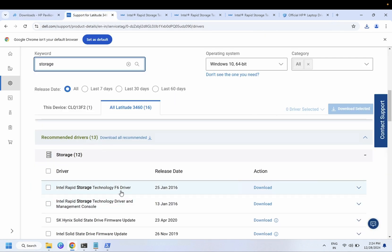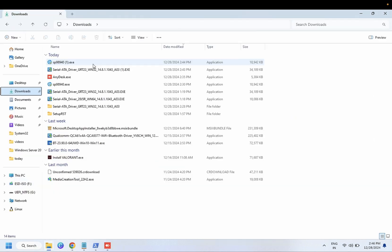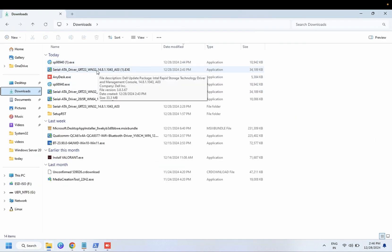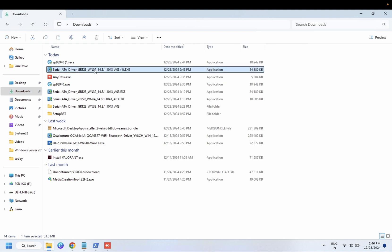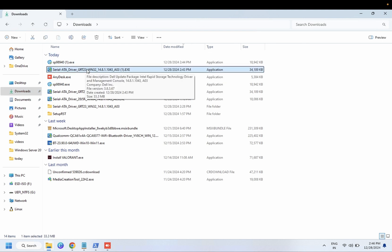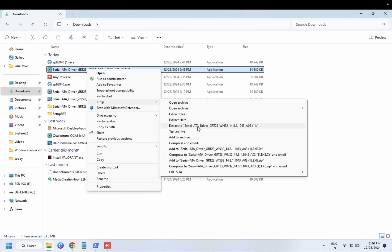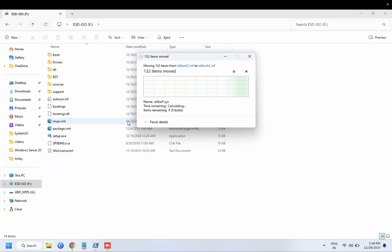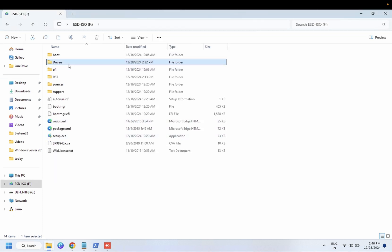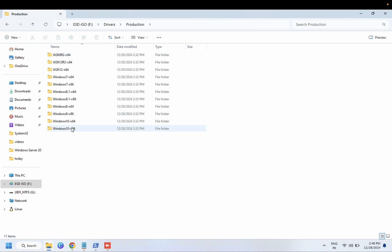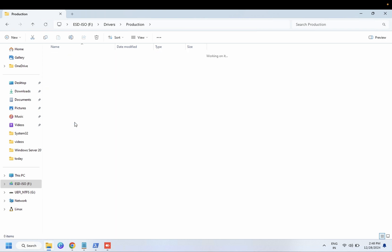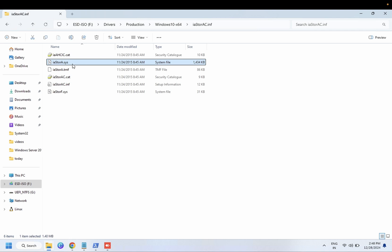Similarly, for Dell, search for the 'Intel Rapid Technology F6 driver.' Once you download the EXE for the specific serial number, right-click it and extract with 7-Zip. Copy the extracted files and paste them into your bootable pen drive. Navigate to the same location — find the .sys file — and your issue should be resolved. I hope this video helps you — if yes, please like, subscribe, and share.